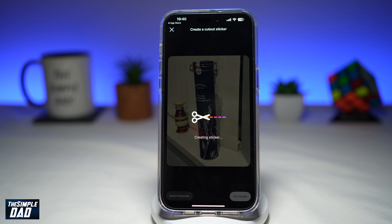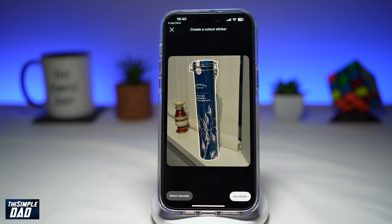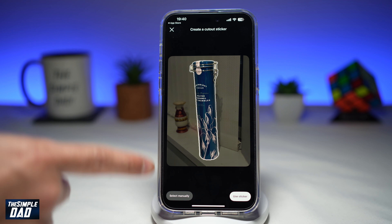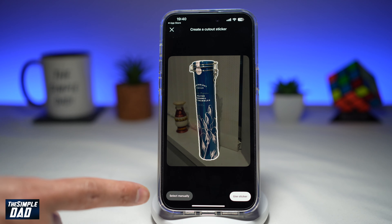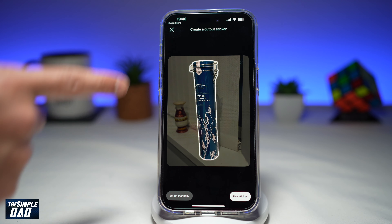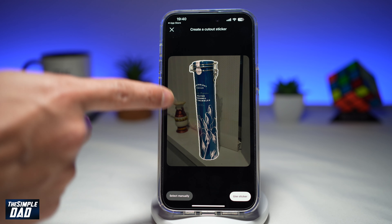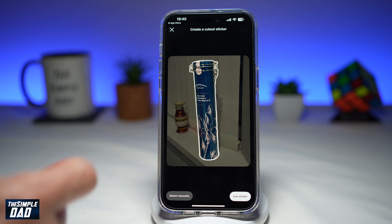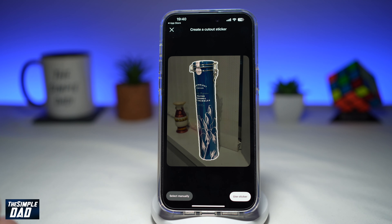In this video, I'll show you how to create cutout stickers on your Instagram story. A cutout sticker is a new feature on your Instagram app where you can basically isolate a subject from a photo. So let me show you how to do this.